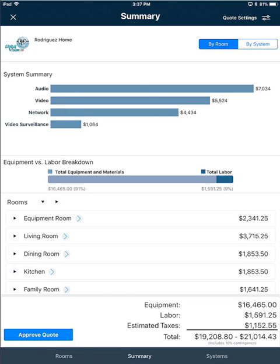By default, By Room is selected along the top and you will see a bar chart for the system summary, an equipment versus labor breakdown in the middle of the interface, and then a list of your rooms at the very bottom.